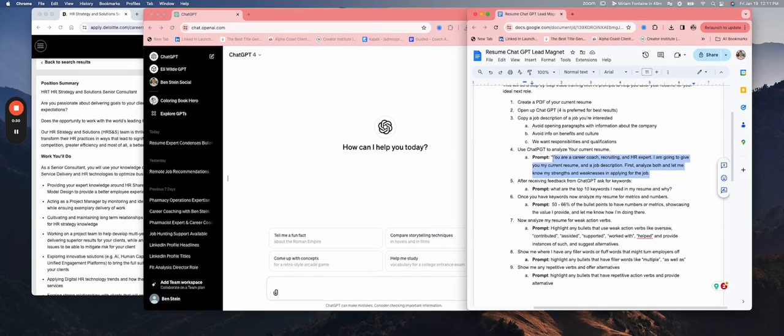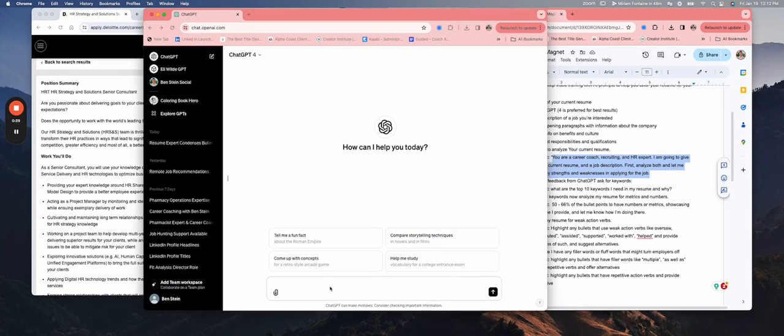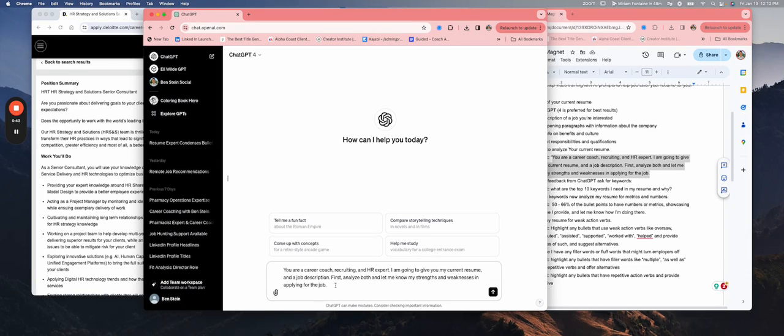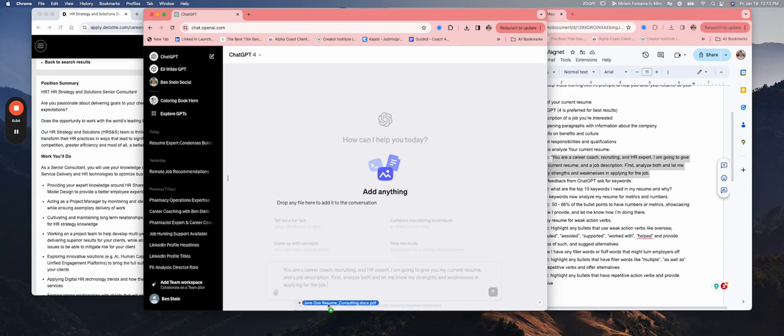First, we're going to drop in the prompt: you are a career coach recruiting an HR expert. I'm going to give you my current resume and a job description. First, analyze both and let me know my strengths and weaknesses in applying for the job. This is a great prompt to start off with because we can first get a high level understanding of fit for the job and what we need to work on.